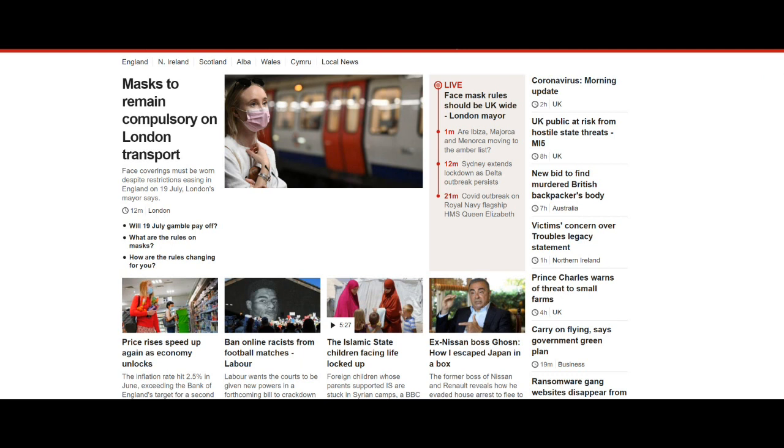As far as the BBC are concerned, masks to remain compulsory on London transport. So although they're easing restrictions on masks, the mayor of London has said on our public transport, you will wear them. Now, whether we agree with masks or disagree with masks, we see the logic there. You can't have an environment where you have some people wearing them, other people not wearing them. You either have no one wearing them or everyone wearing them. That's our view, for what it's worth.